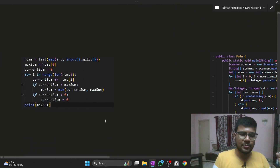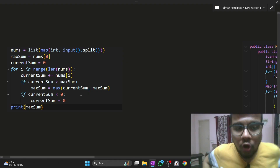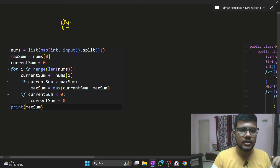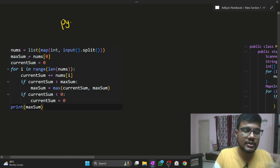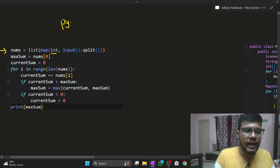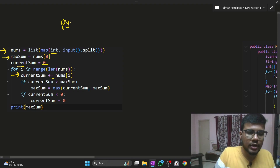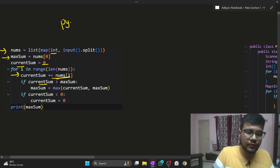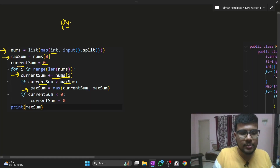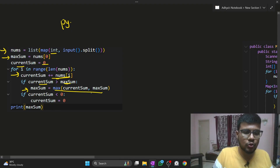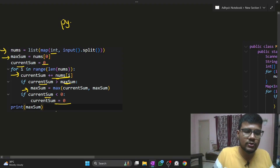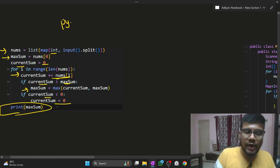For the Python code: input is space-separated. Initialize max element to the first element of the array. Set current_sum to zero. At every iteration, add the current element to current_sum. If current_sum is greater than max_sum, update max_sum by taking the max of both. If current_sum becomes less than zero, reinitialize current_sum to zero. Finally, print the maximum. This directly translates what I explained into code.